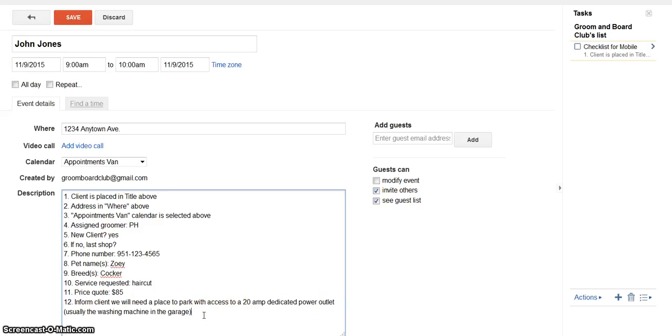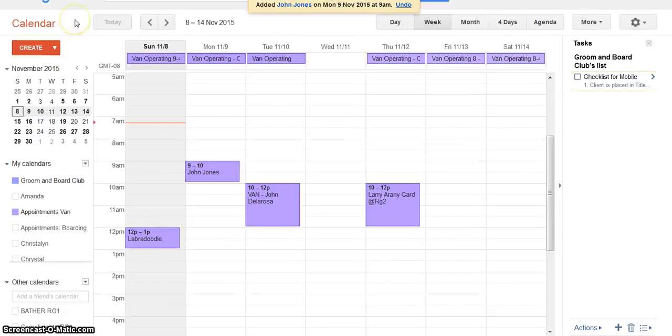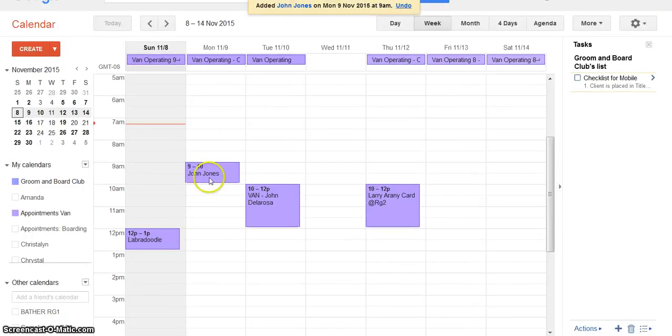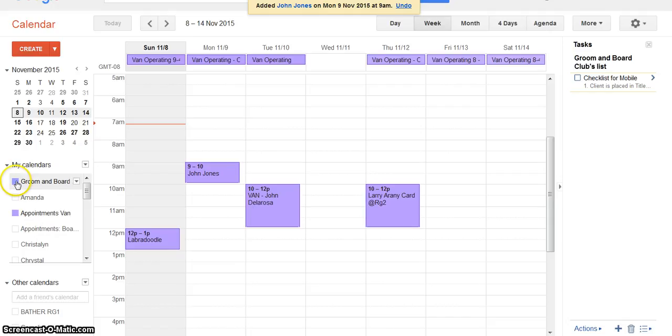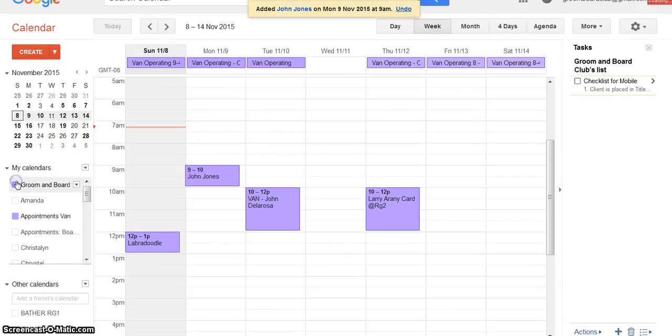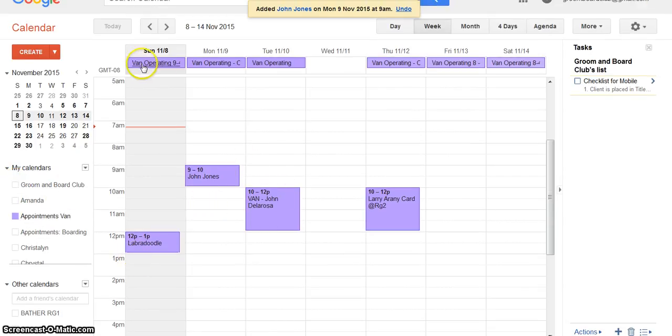So once you do that, you just go up here and click save. And now it's saved in the correct calendar. See it is in the correct calendar. And up across the top, this tells you what days the van is operating.